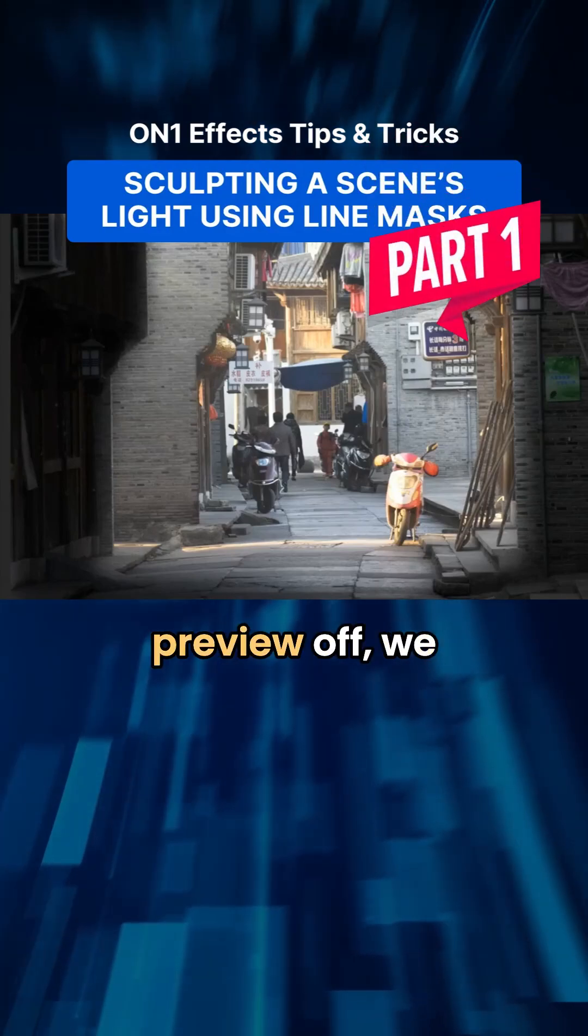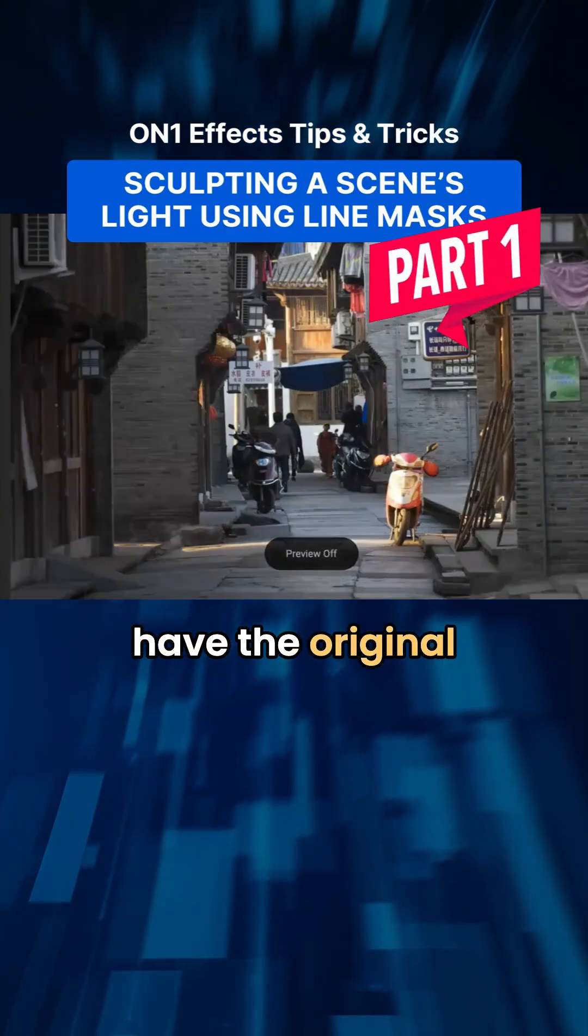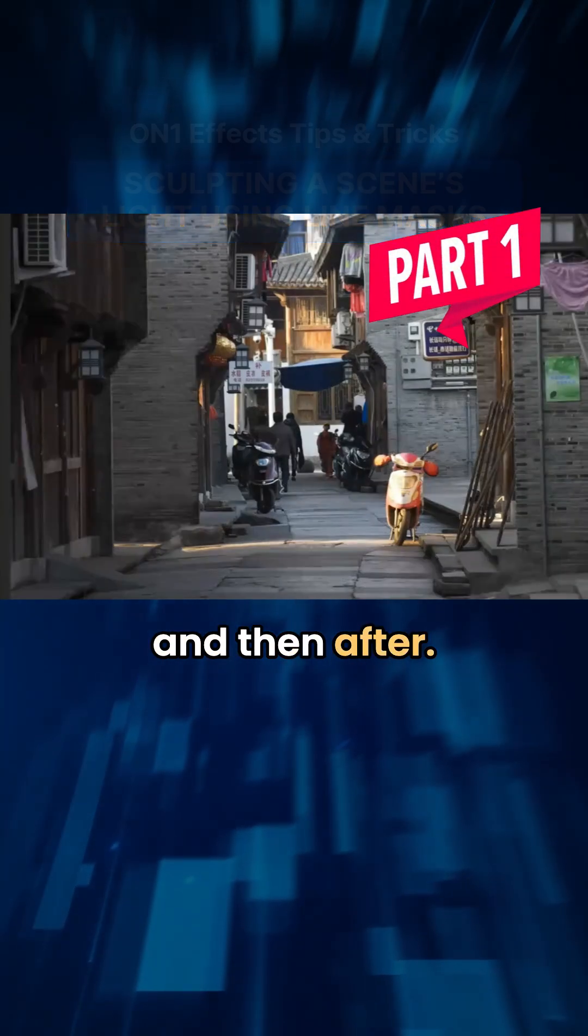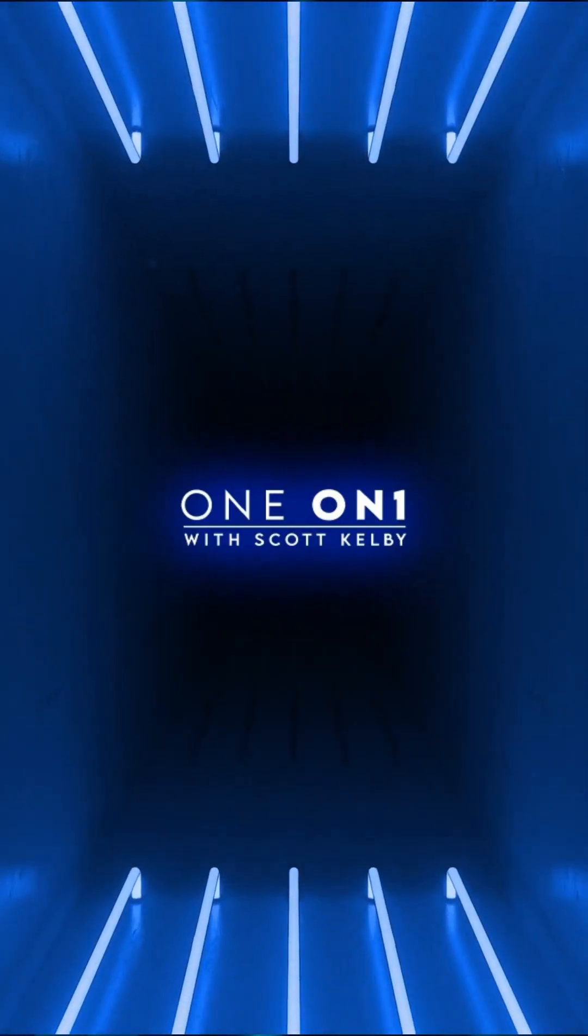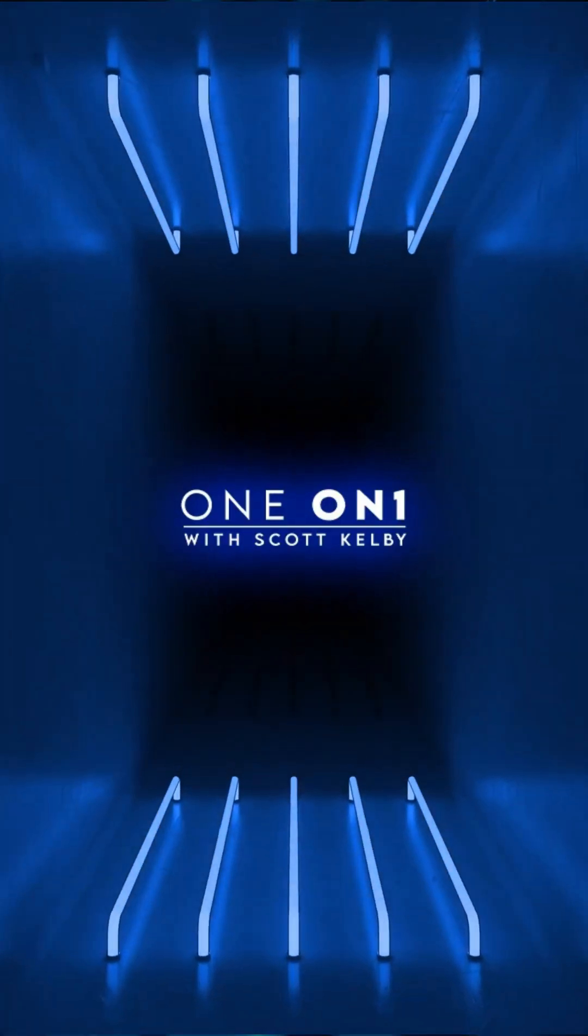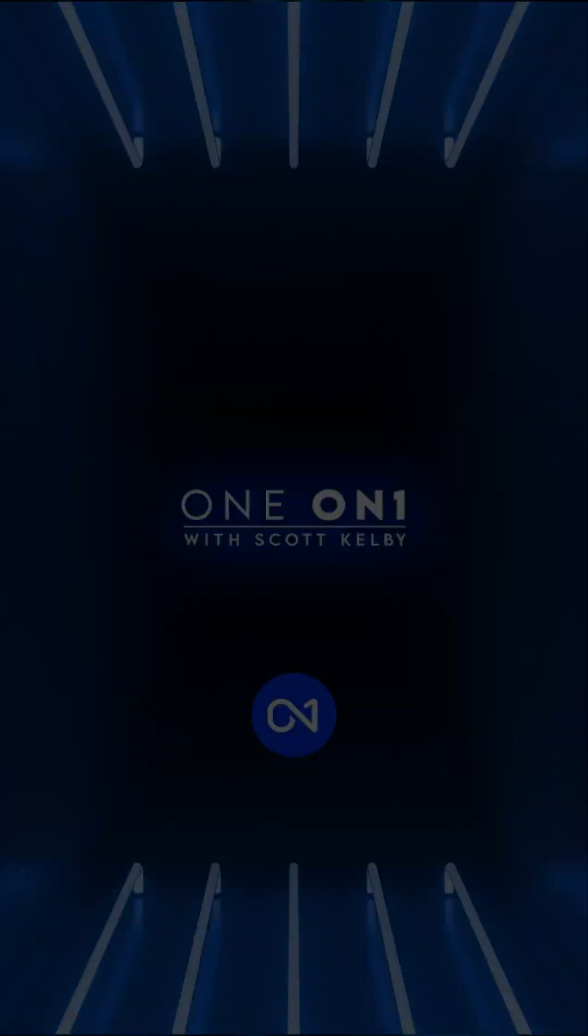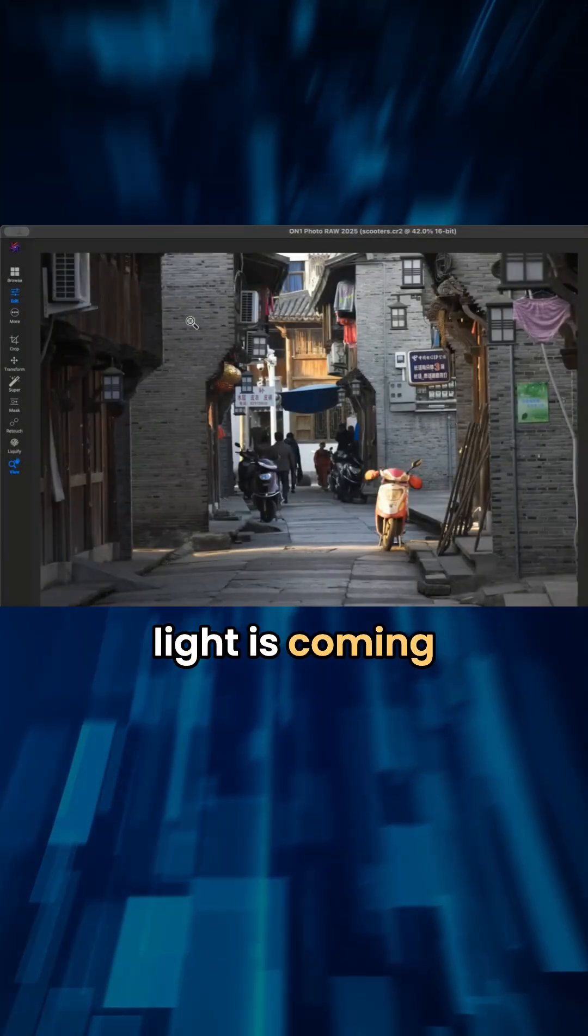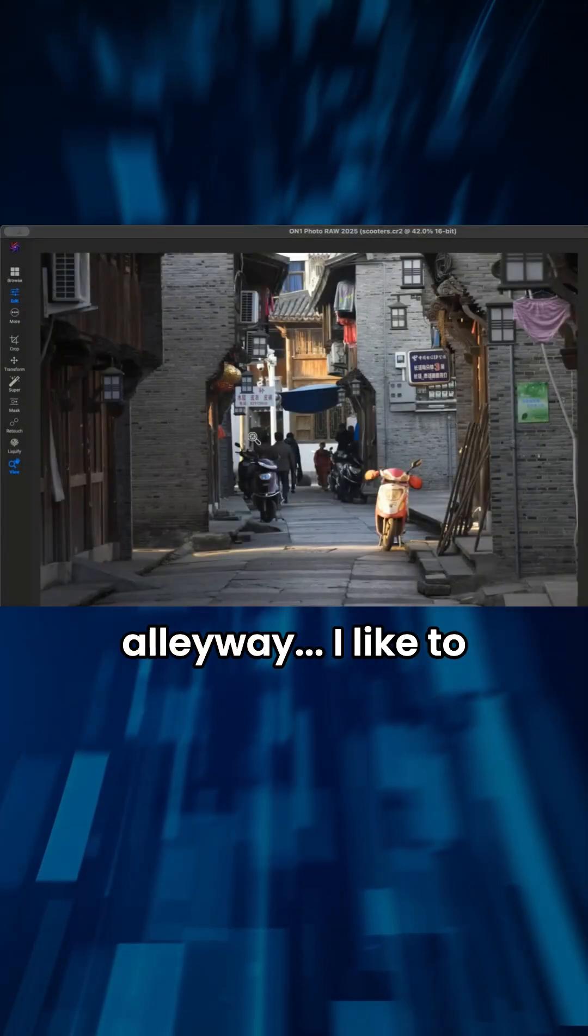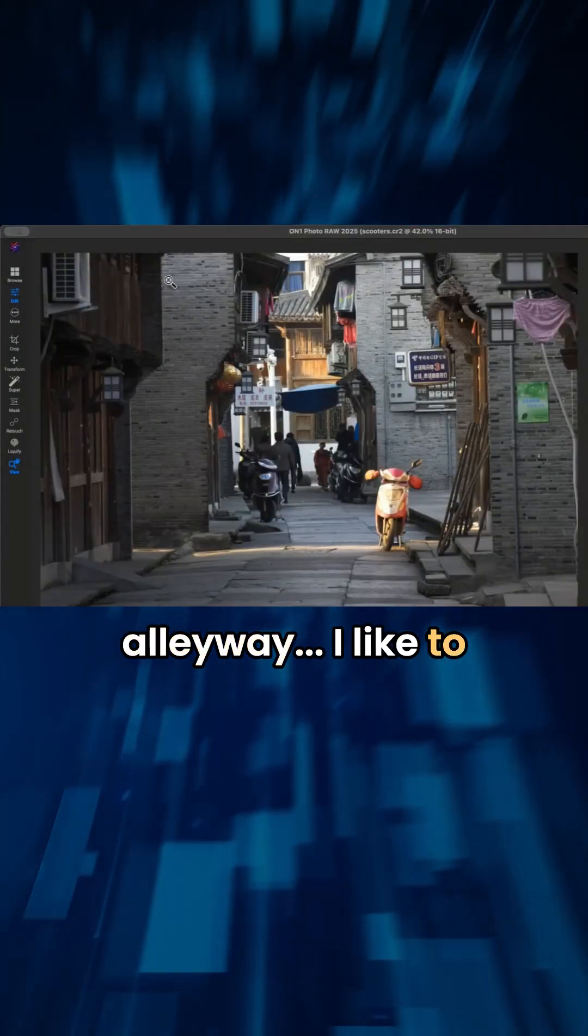If we turn the preview off, we have the original, and then after. You can see the light is coming in from this little alleyway.